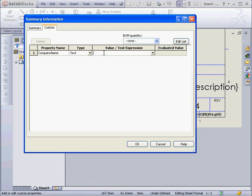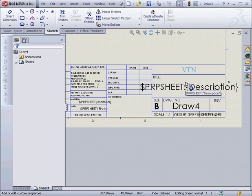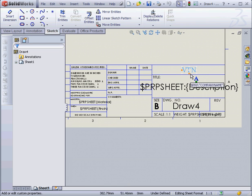The type we'll leave as text and we'll enter a value here. Let's enter the Company Name, VTN, click OK. Now, as you can see, the Company Name field is populated in our title block.